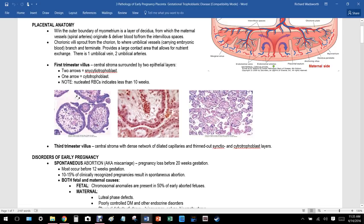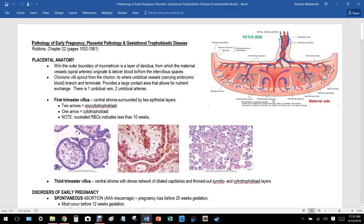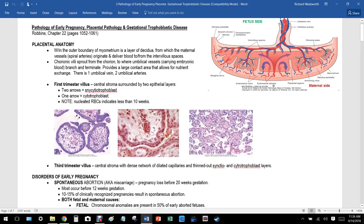The first trimester villus has a central stroma surrounded by two epithelial layers. There's stroma in the middle with two layers of epithelium around it: the outer syncytiotrophoblast and the inner cytotrophoblast. Notably, nucleated red blood cells indicate gestational age less than 10 weeks.